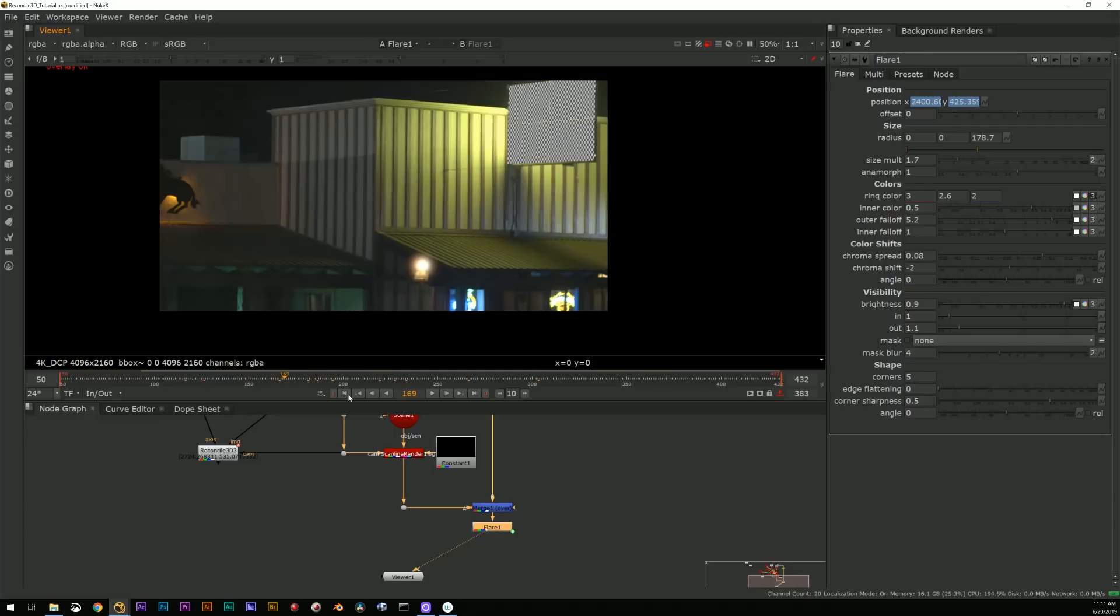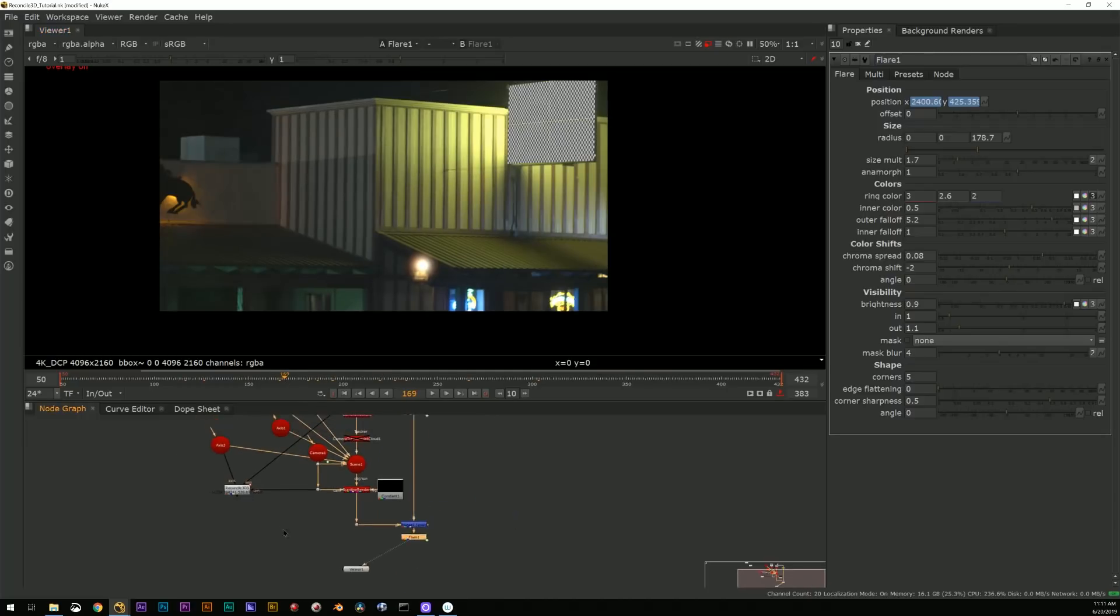All right, so now with this axis we'll go Reconcile, camera, axis, image, create keyframes. All right, so now I've got my XY output right there.